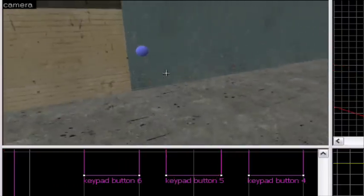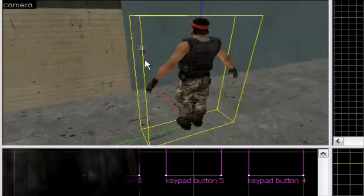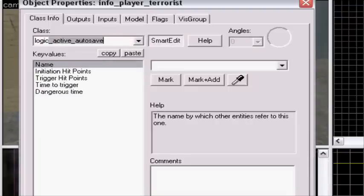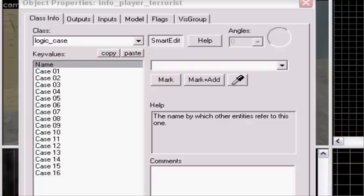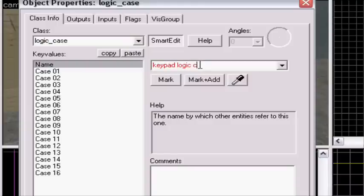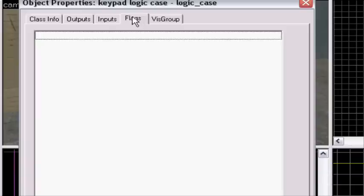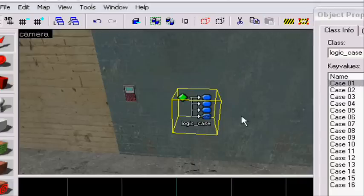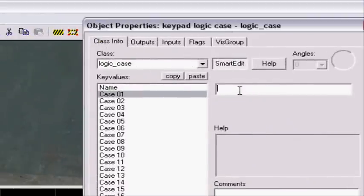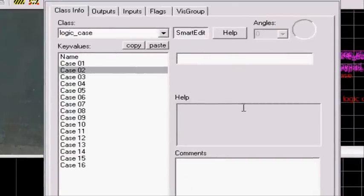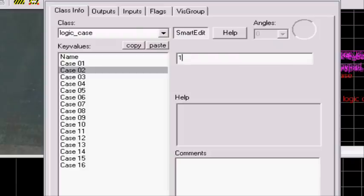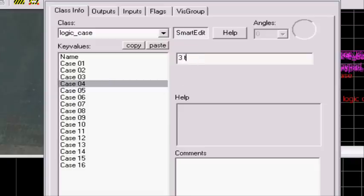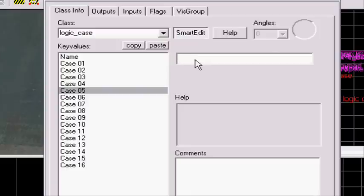Now we made that, now we're gonna make a logic_case. Name keypad logic_case. So logic_case one will be reset set. And now we're gonna make the code, so the first, the code I have will be one two three four, a four digit code. Then you're gonna have the first case two is the first button in the code and which button it will unlock. So one two two, two two, three, three three two four. And the last button in the code would be four two.